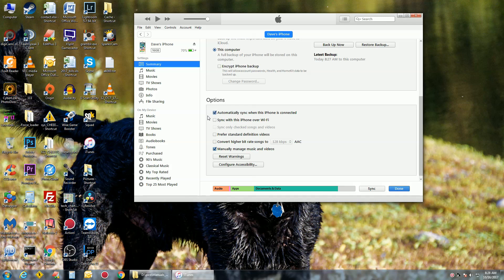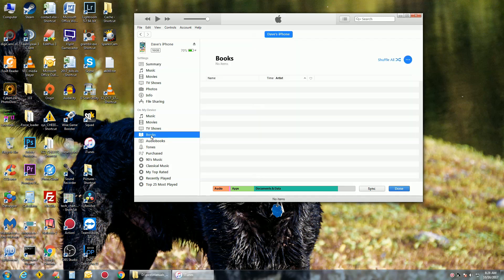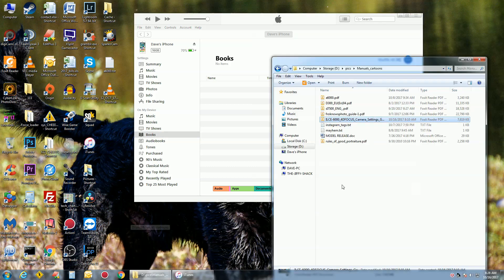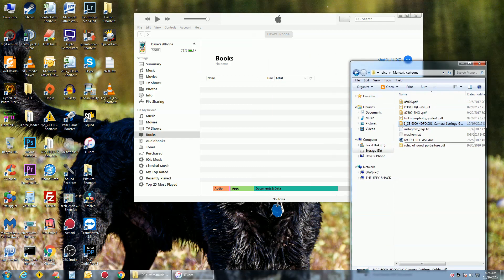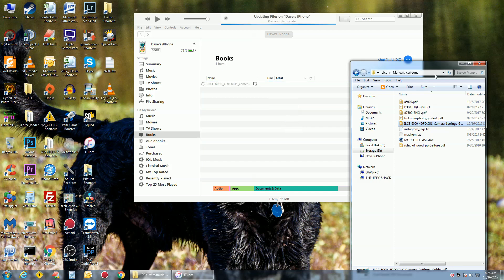Now you can go over to your phone, go down to Books, and I want to copy a manual for a camera on here, just for quick reference. So I just drag it over.